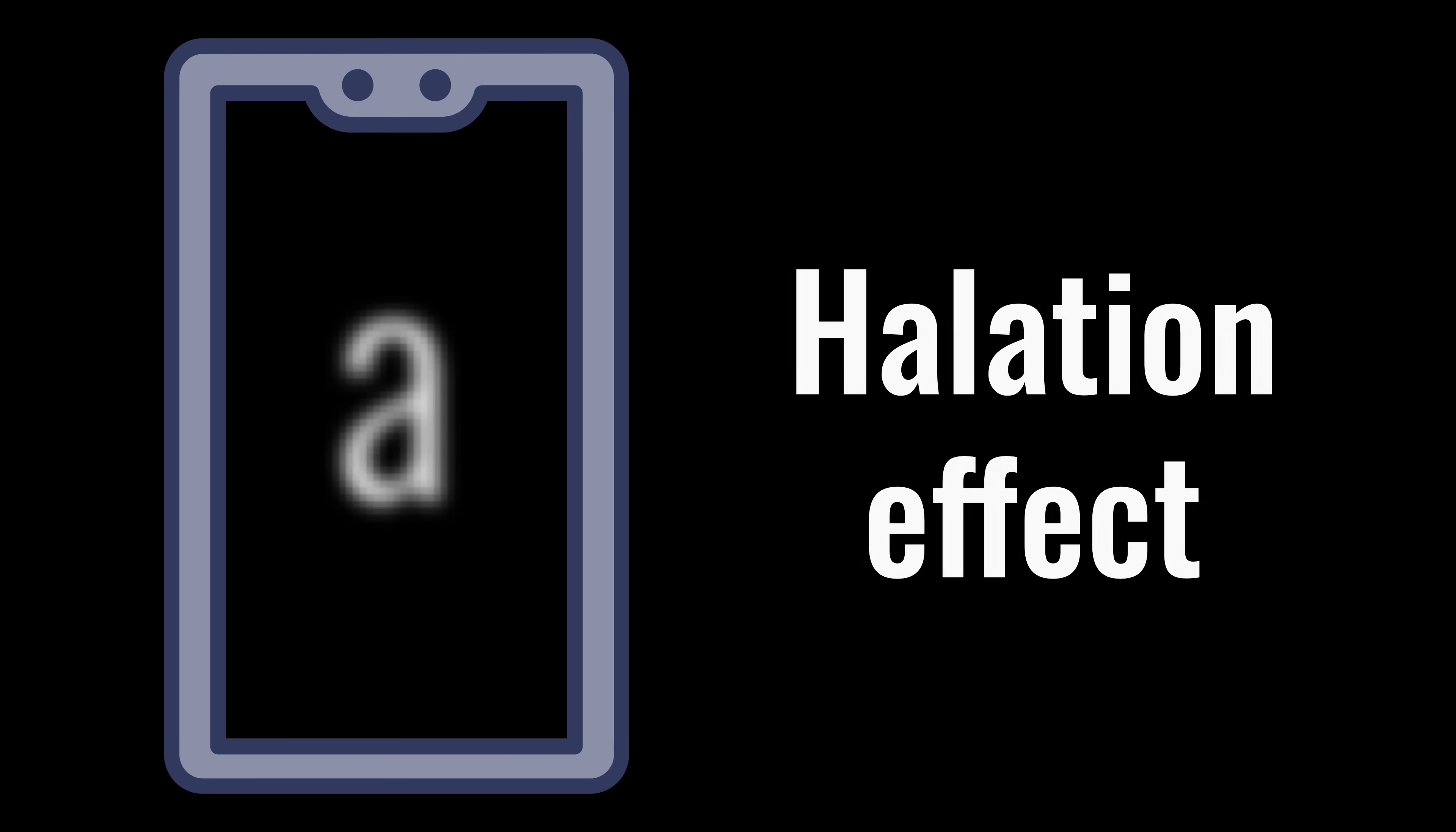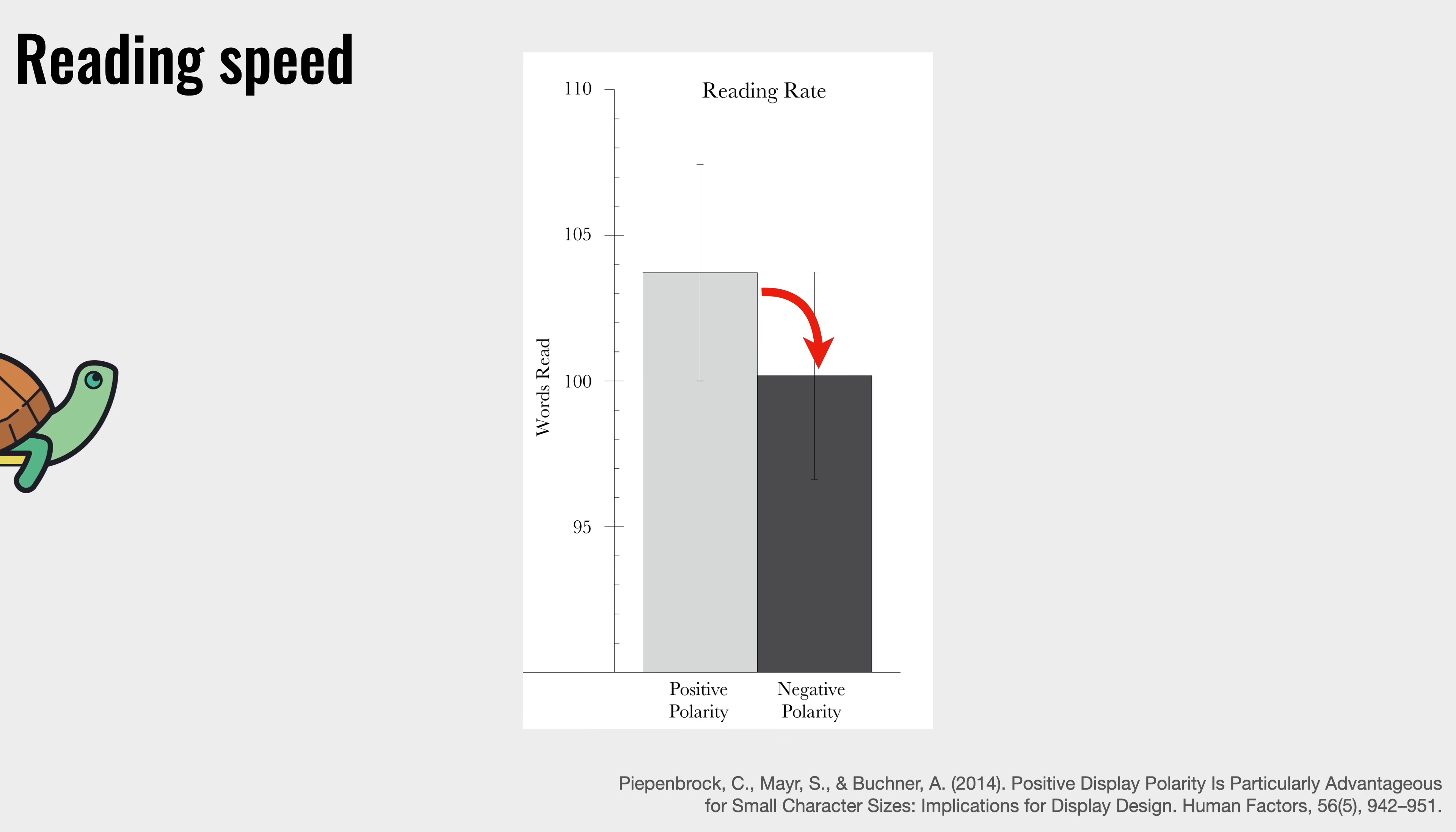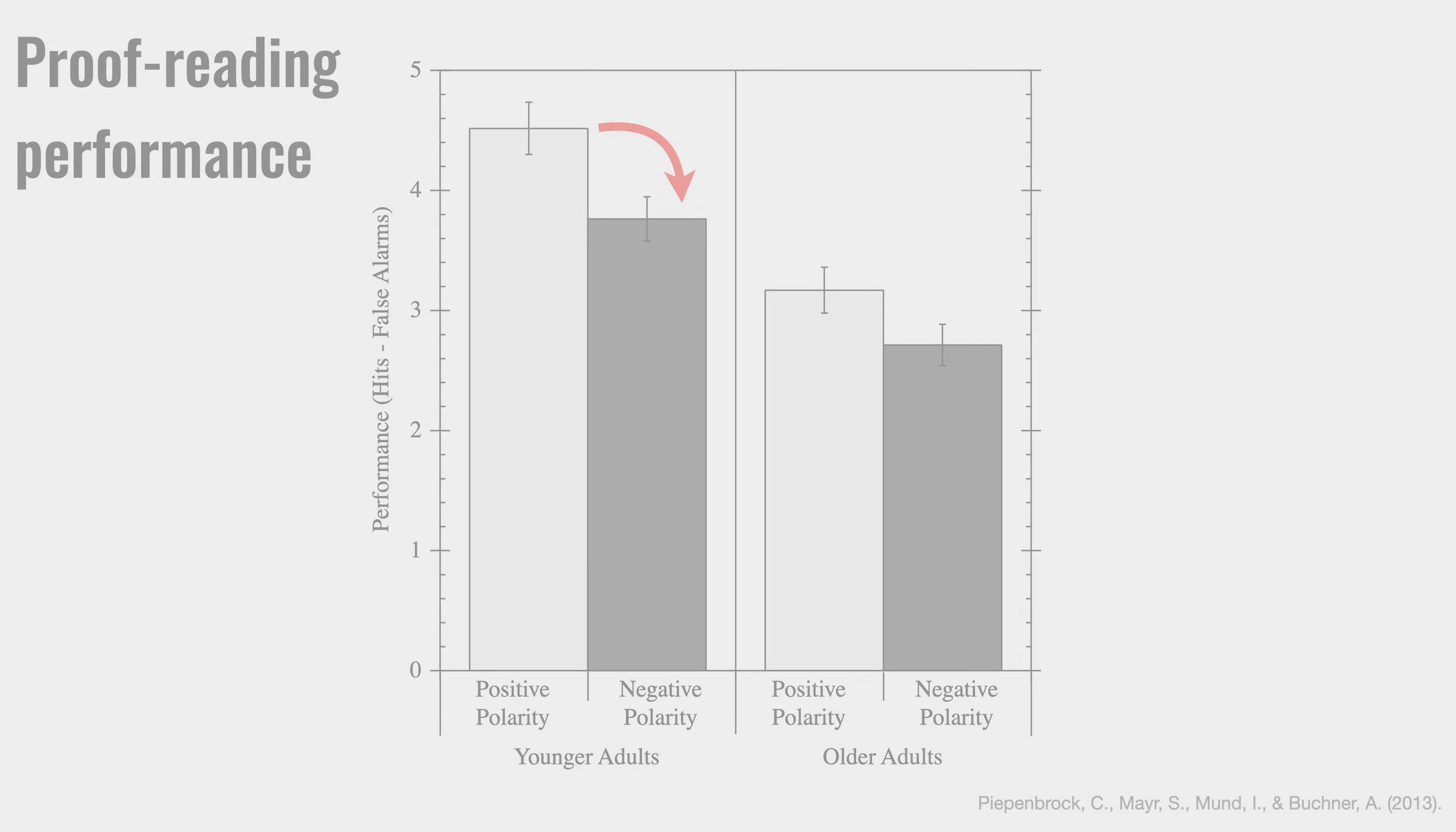And blurry letters bring us to the most surprising disadvantage of using dark mode. It affects our cognitive performance. One study found that you'll read slower while using dark mode, and if you're proofreading a document, you'll find fewer spelling mistakes. So better switch to light mode when writing an important email to your boss.